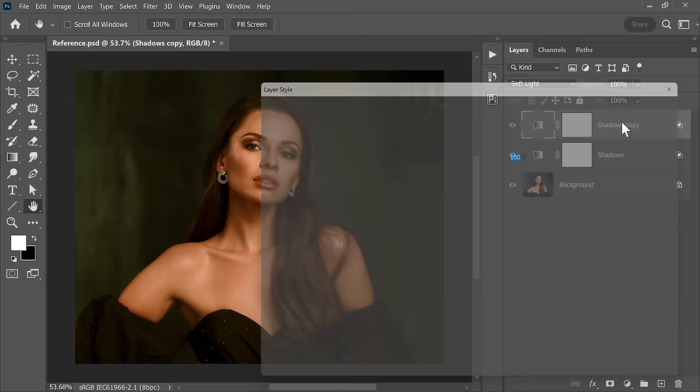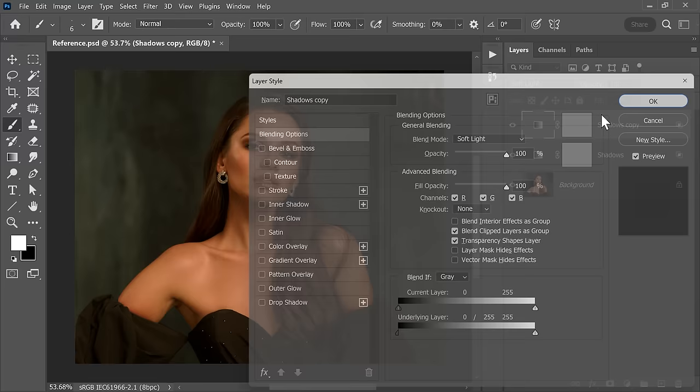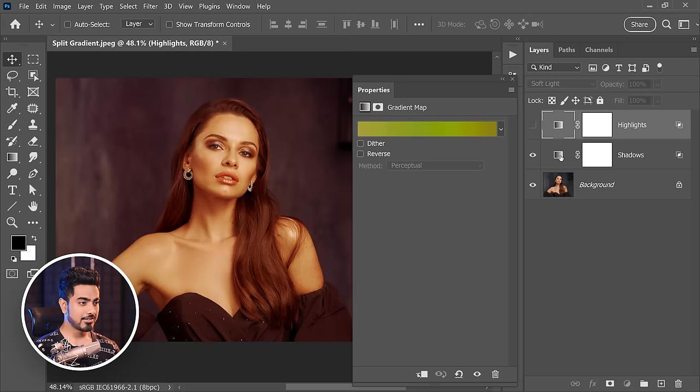Do the opposite Blend If. Double-click on the right-hand side of the layer, reset it, and this time simply take it away from the shadows. Hold the Alt or Option key, click on the slider to break it apart. Hit OK — and these are the highlights. Now you can independently choose the color of the shadows and the highlights.